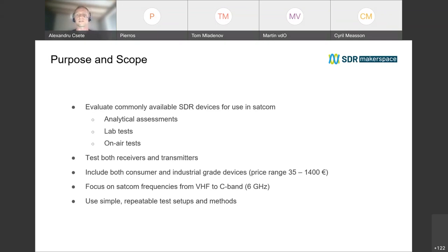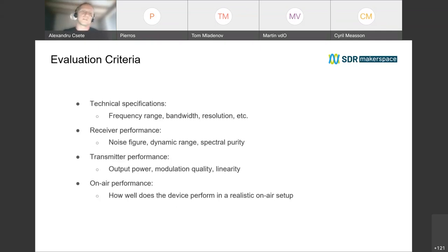It's quite irrelevant how sensitive a device is when it's isolated from the rest of the world, if you are going to use it at a university where you have Wi-Fi and all sorts of other signals in the air. We looked at the technical specifications and measured receiver performance — most notably noise figure or sensitivity, dynamic range, and spectral purity. For devices that supported transmission, we measured output power, modulation quality, and the linearity between the gain setting and output power — essentially how predictable it was.